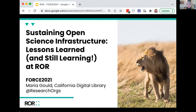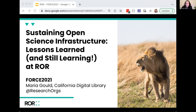Now let me welcome our first presenter, Maria. I'm Maria Gold from California Digital Library and I lead the Research Organization Registry initiative, better known as ROAR. Today I'm talking about what we're doing at ROAR to develop sustainable open science infrastructure.